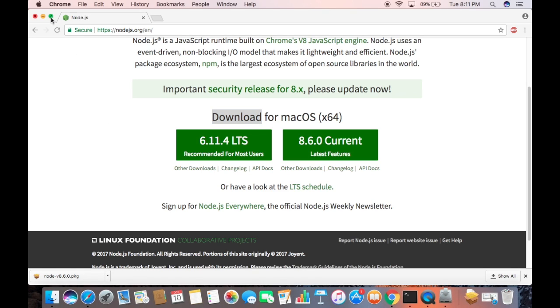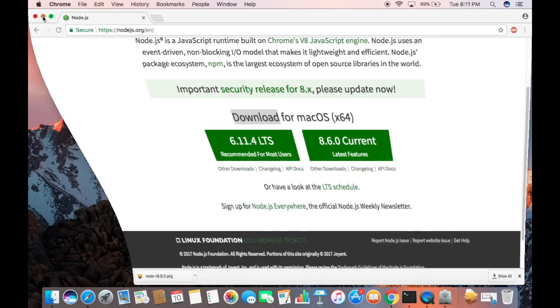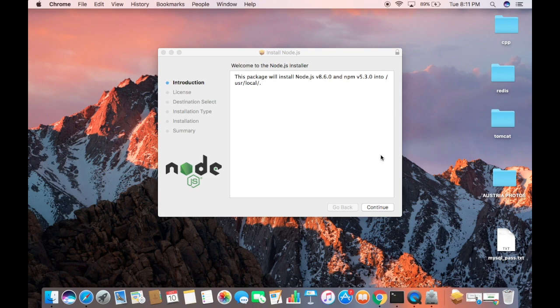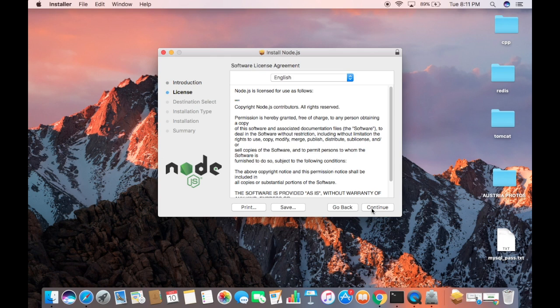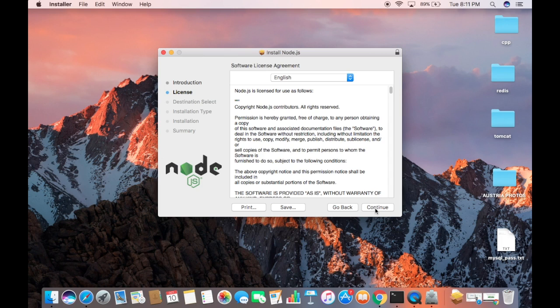I'm going to minimize the browser. Now we can see the Node.js installation wizard and this is the location where Node.js will be installed. I'm going to click Continue here. This is the license terms and conditions, and if you agree with these license terms and conditions you just need to click Continue. I'm going to click Continue and then I'm going to click Agree.